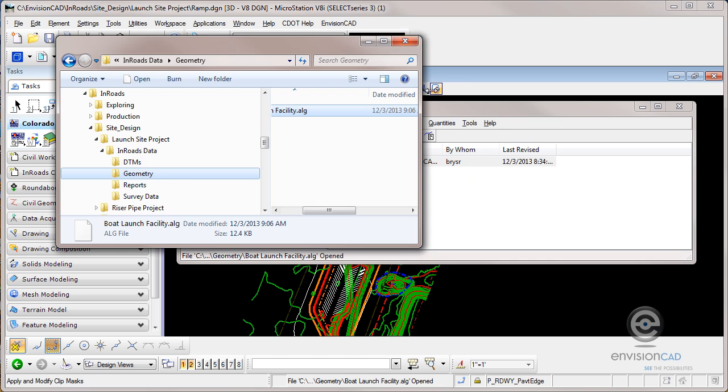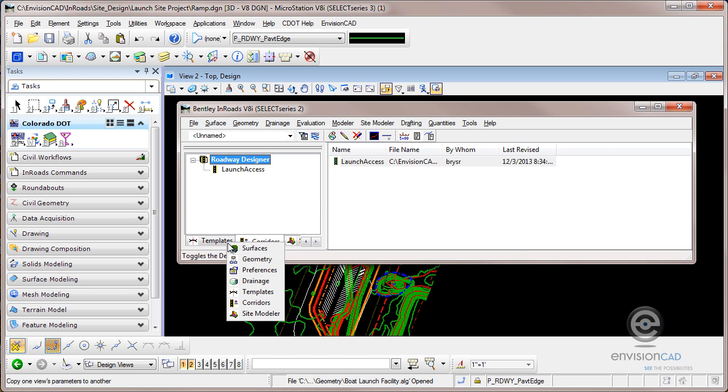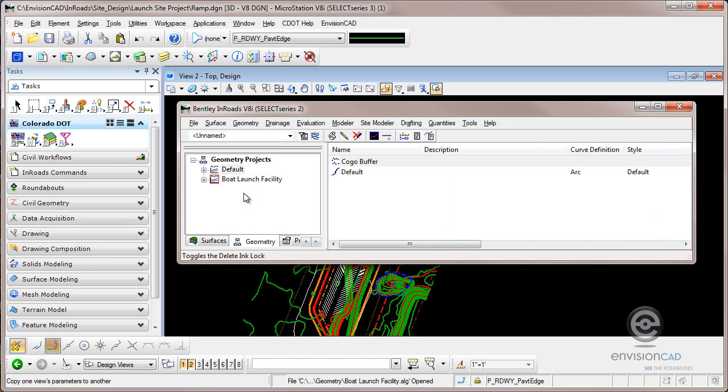You'll notice I really don't care what tab I'm on over here. In fact, I'm just dropping them in the InRoads Explorer dialog box so they will all load. So here's all my surfaces and there's that geometry project. Now I can drag and drop to load files.